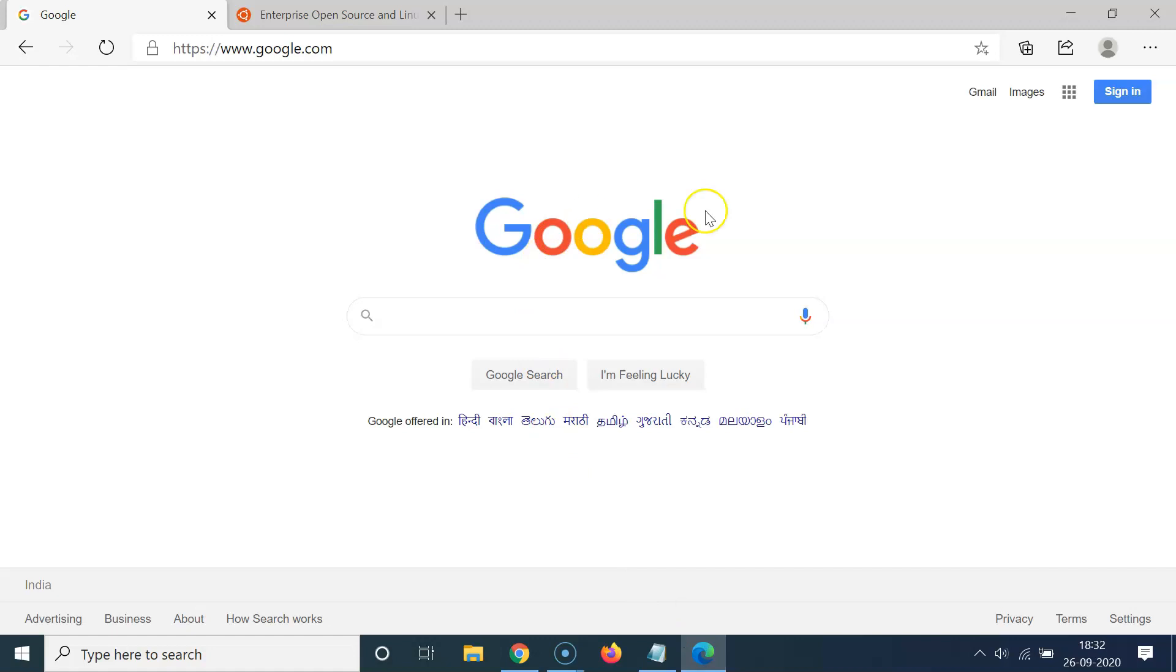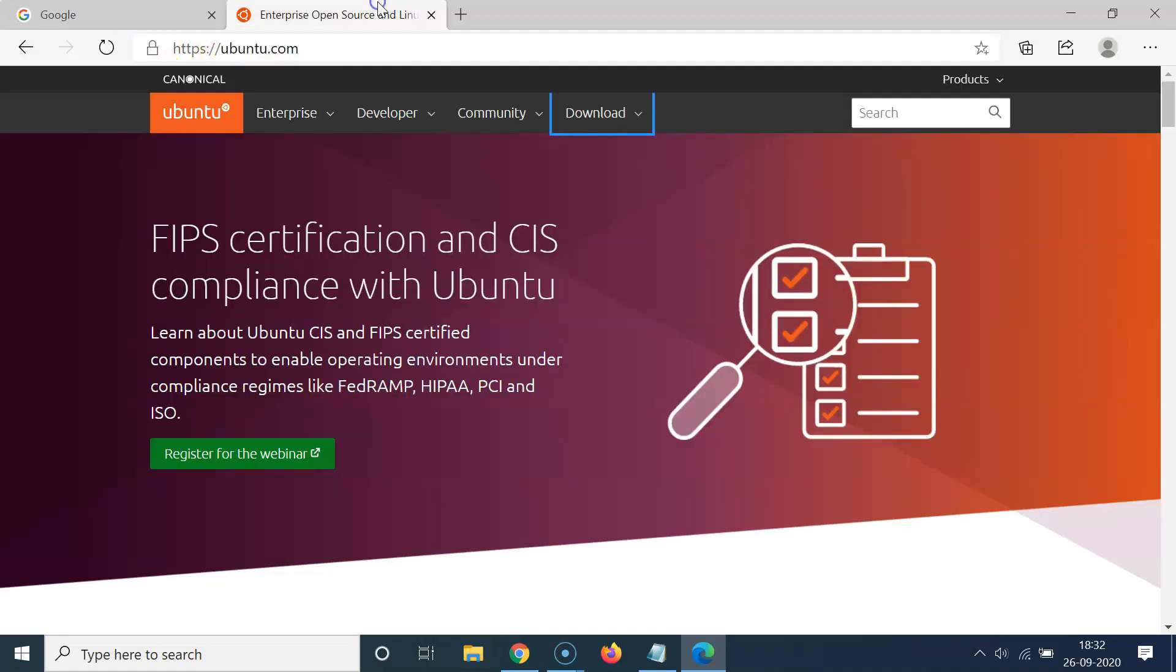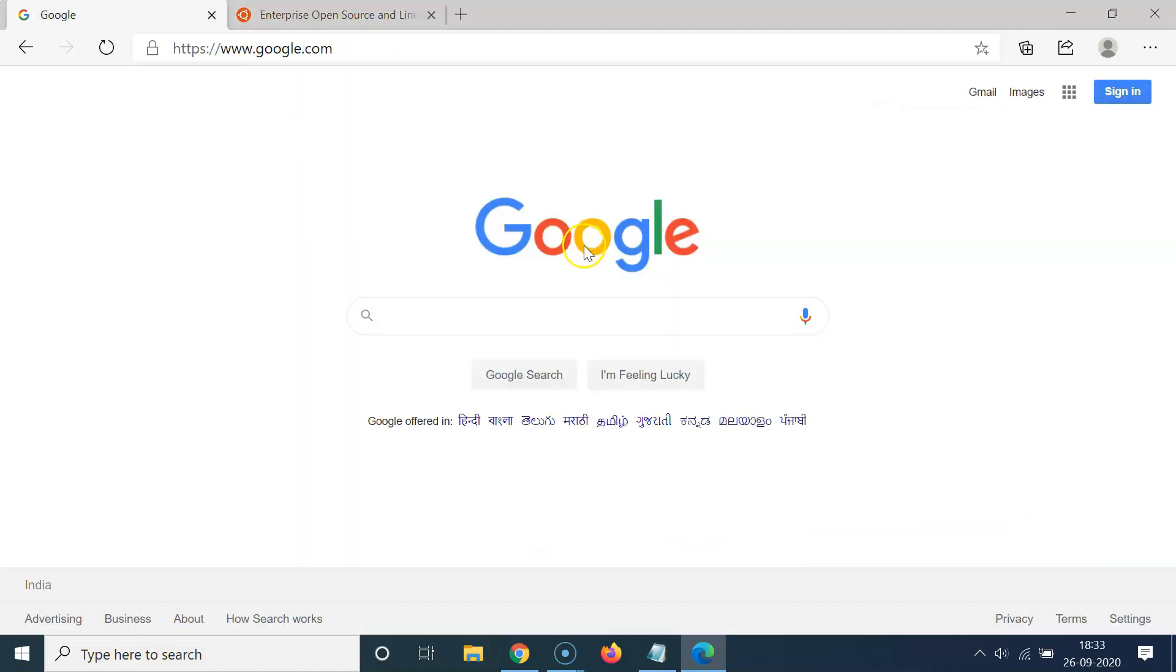Let me open my Edge browser. You can see it's opened and I have two tabs opened. In the first tab I have google.com and in the second tab I have the ubuntu.com website opened. So let me close this Edge browser.